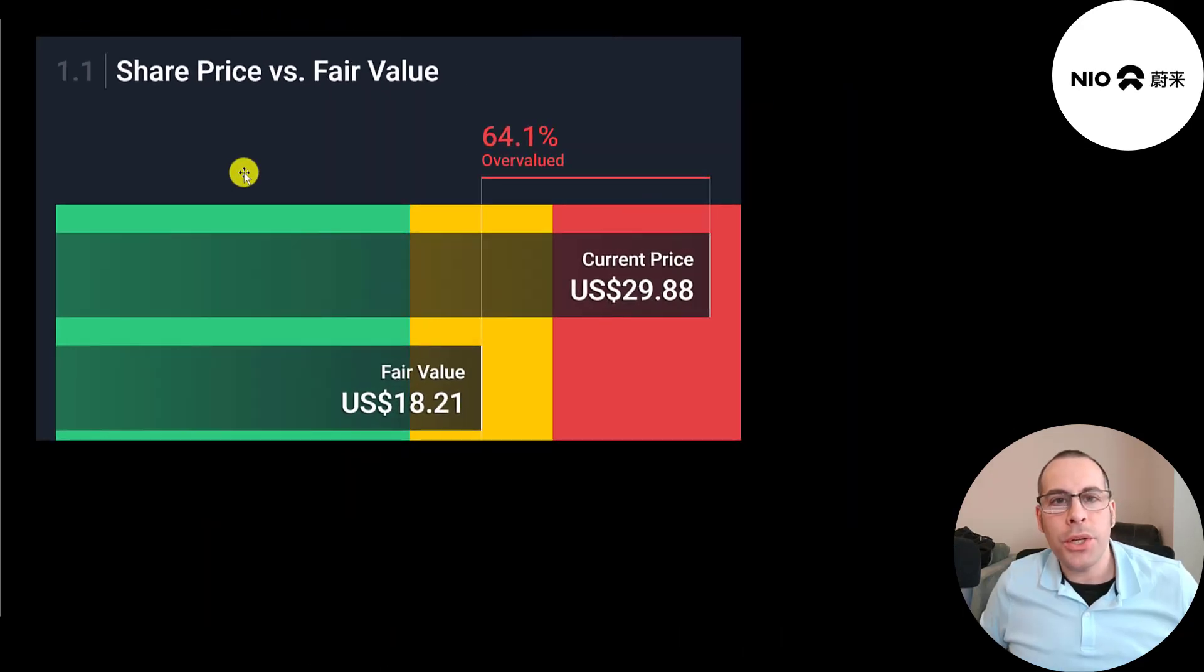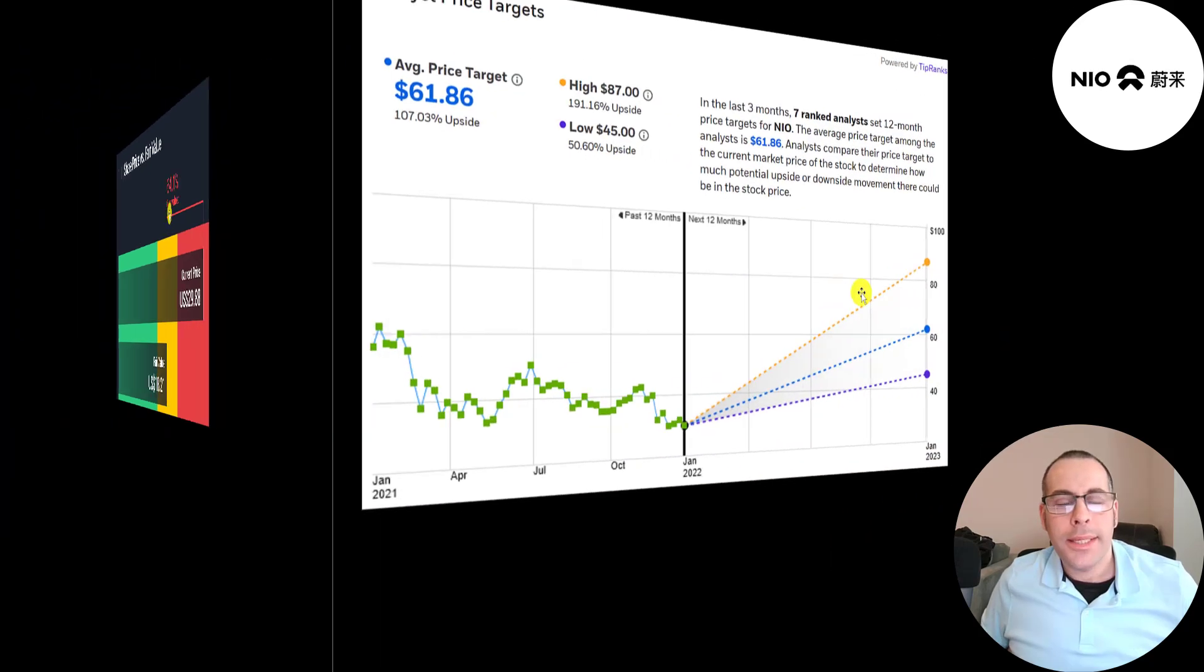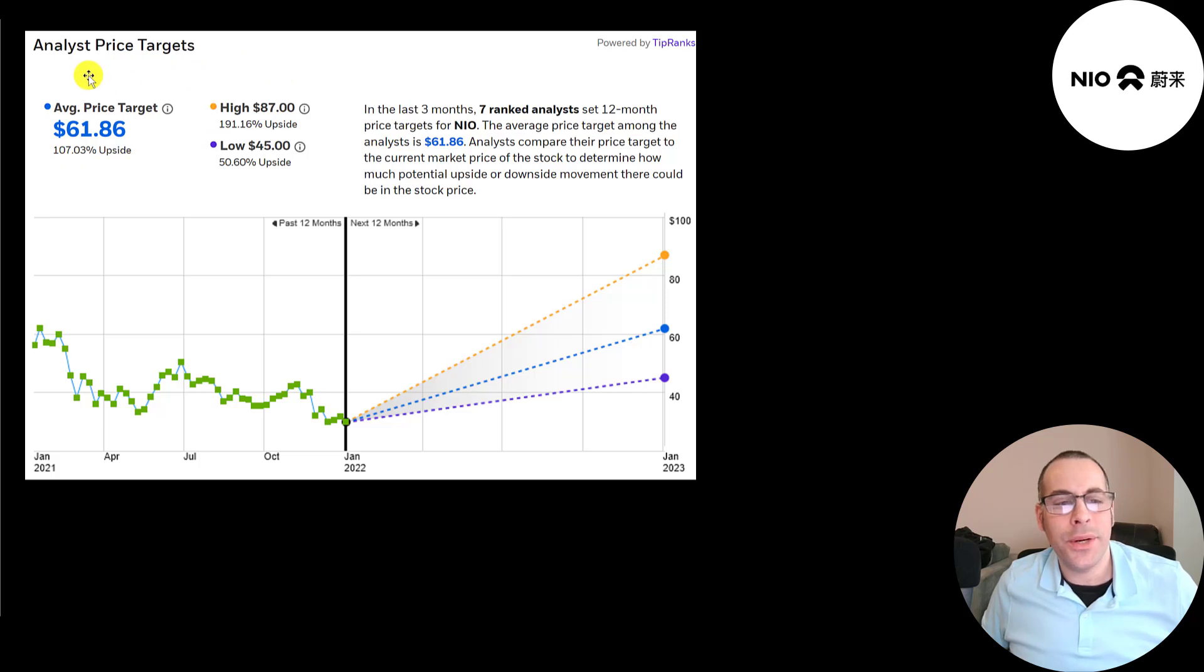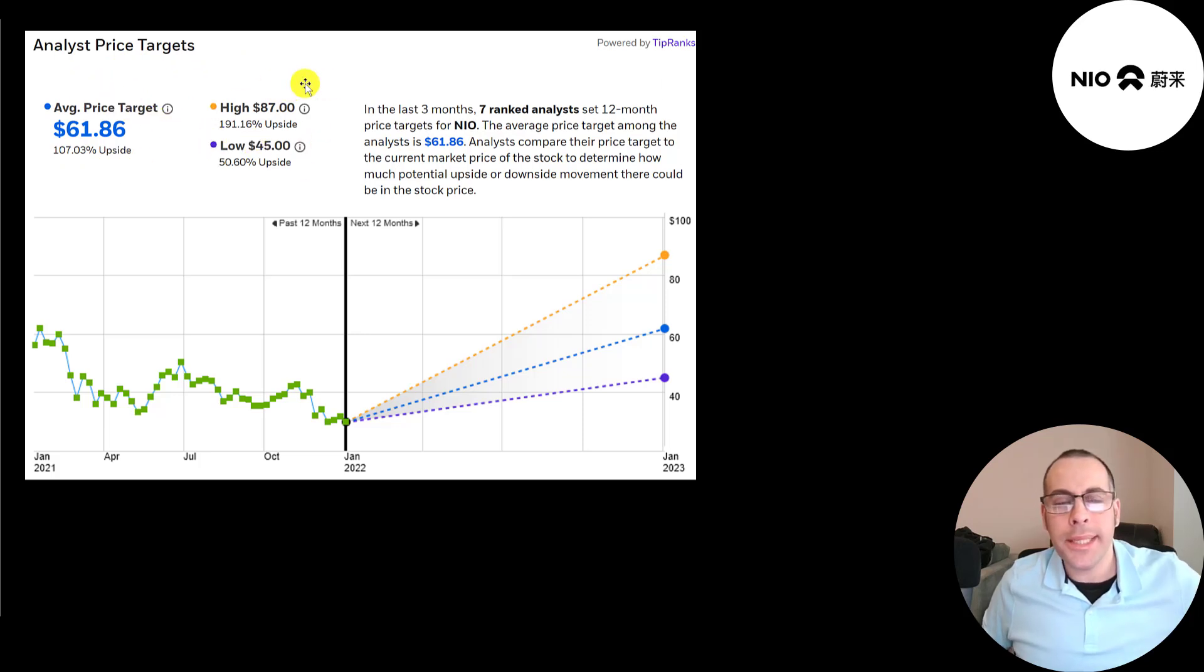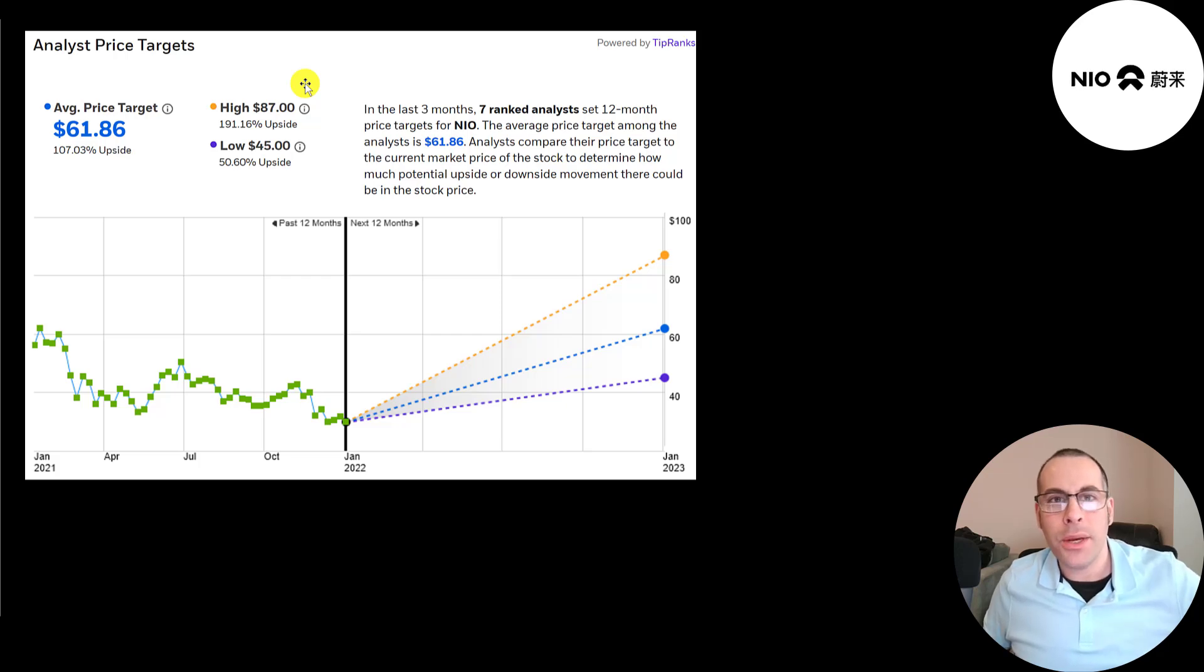Simply Wall Street also thinks the stock is overvalued. Their valuation is $18. Seven analysts price this stock and the average price target is $62. The low is $45, the high is $87. So pricing a stock is different from valuing a stock. When you price a stock, you're saying what people will pay for the stock. When you value a stock, you're saying what the stock is worth.